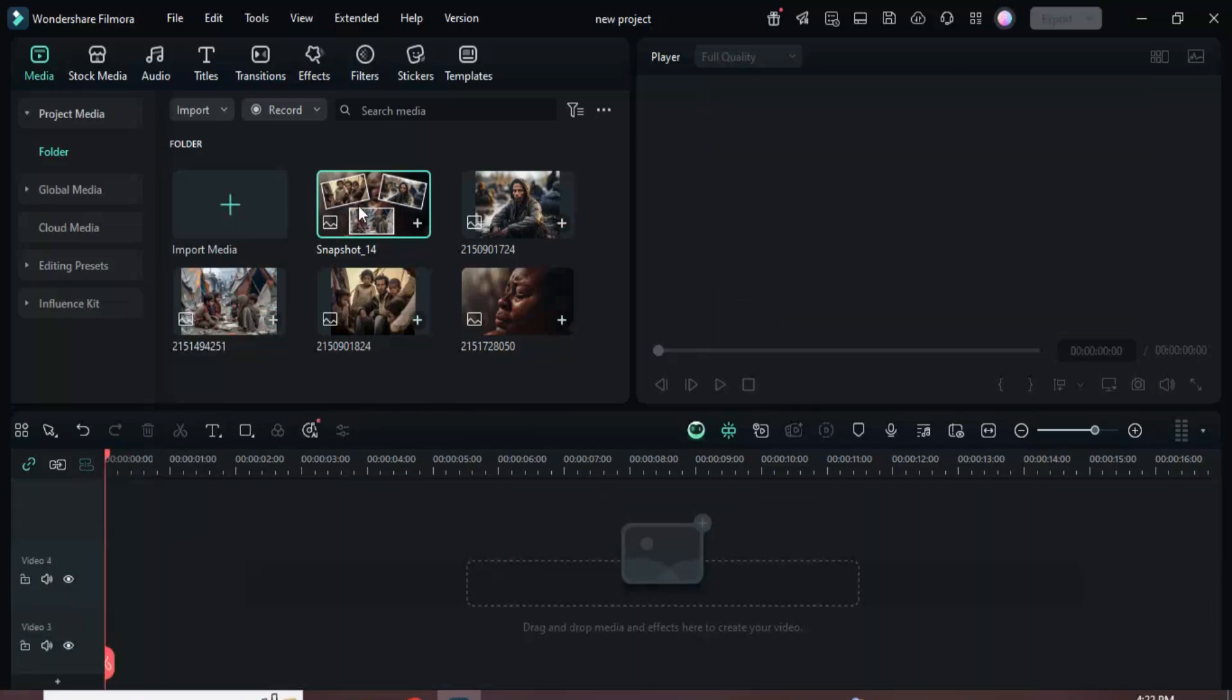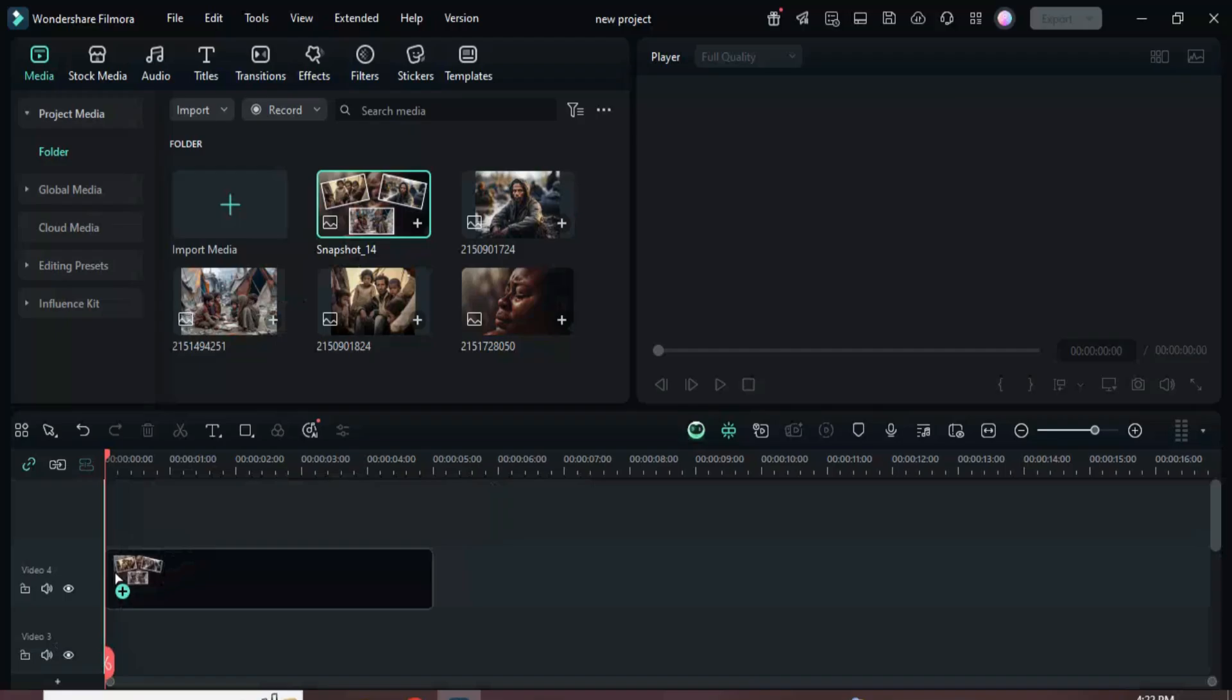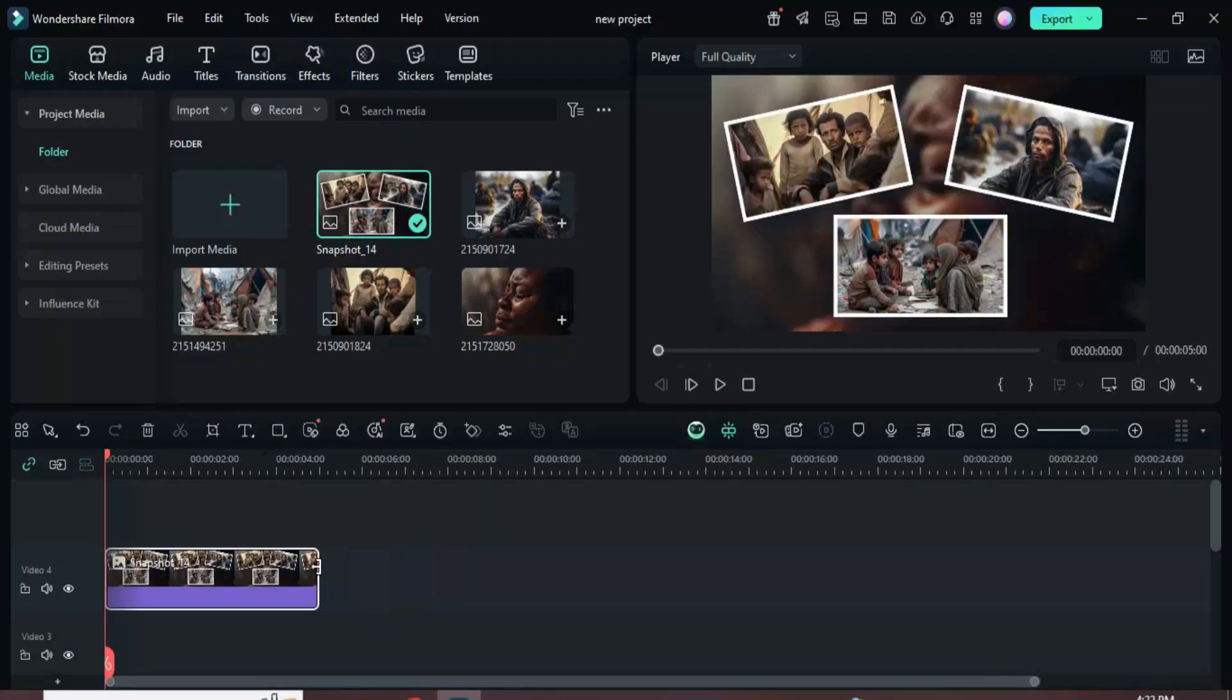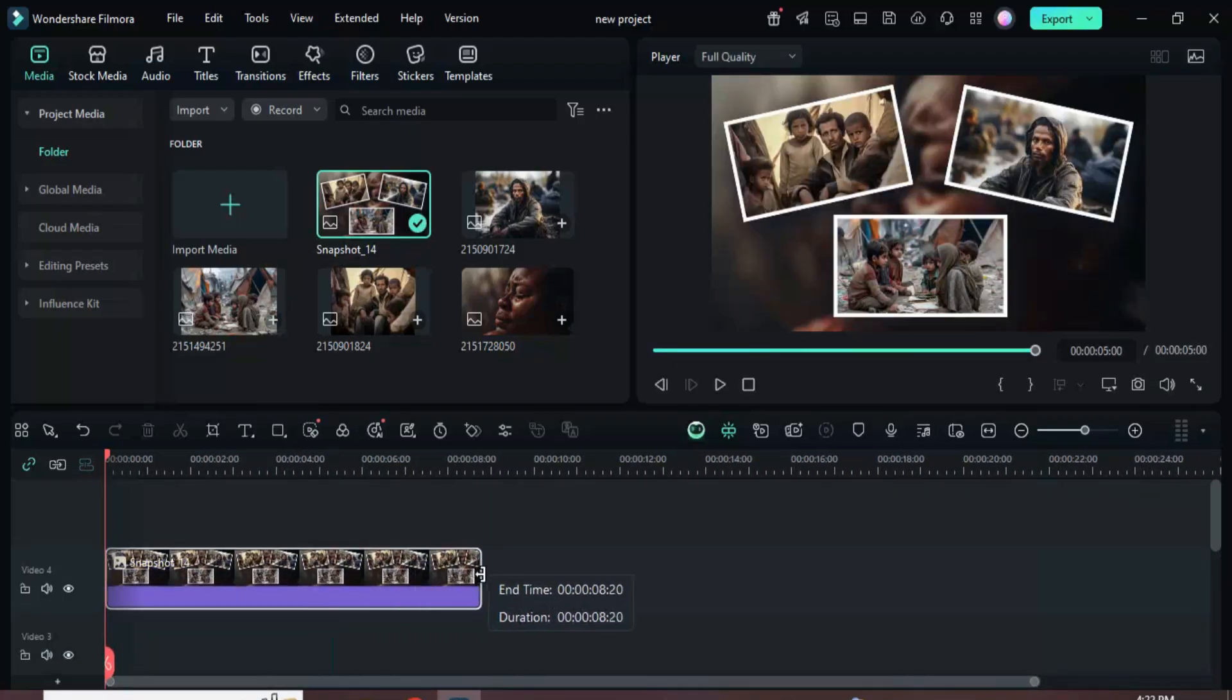Next, go to media, drag the snapshot onto the timeline and extend its duration to 10 seconds as shown.